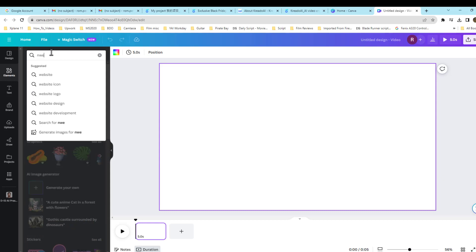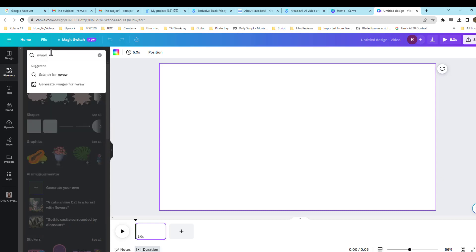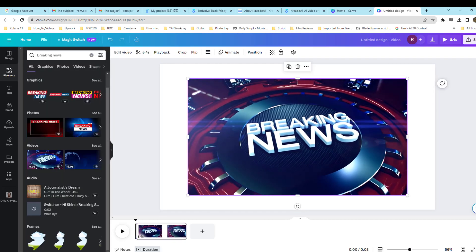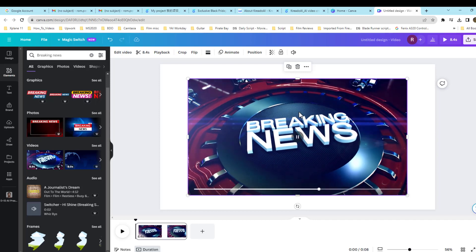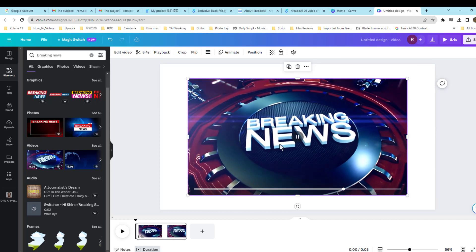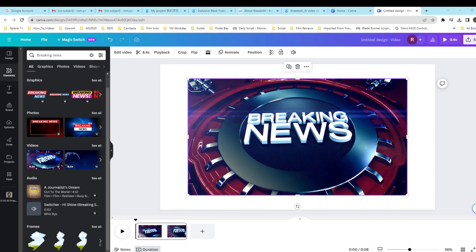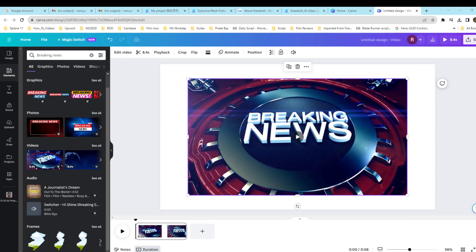Once you've completed that, you want to go ahead and select Download. And then I'll put it on my desktop. And that way, I'll just put it into my editing software.